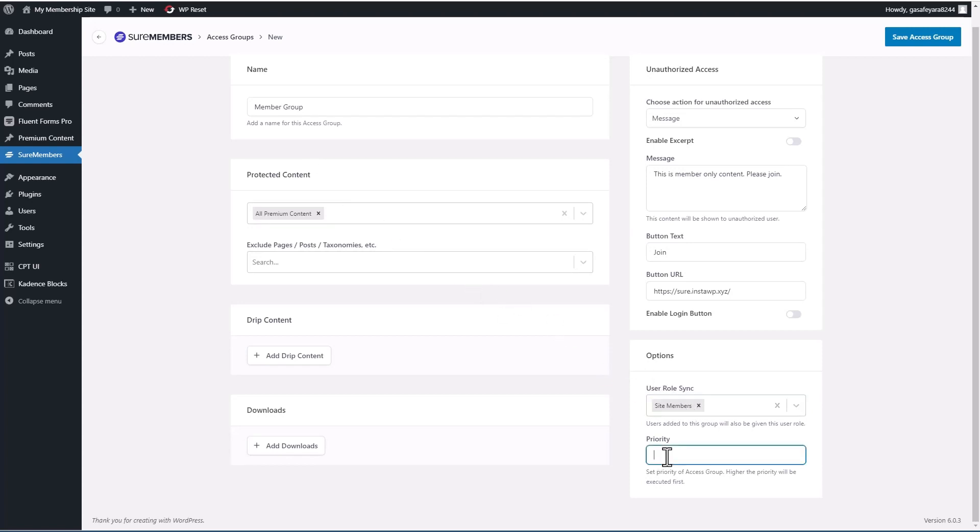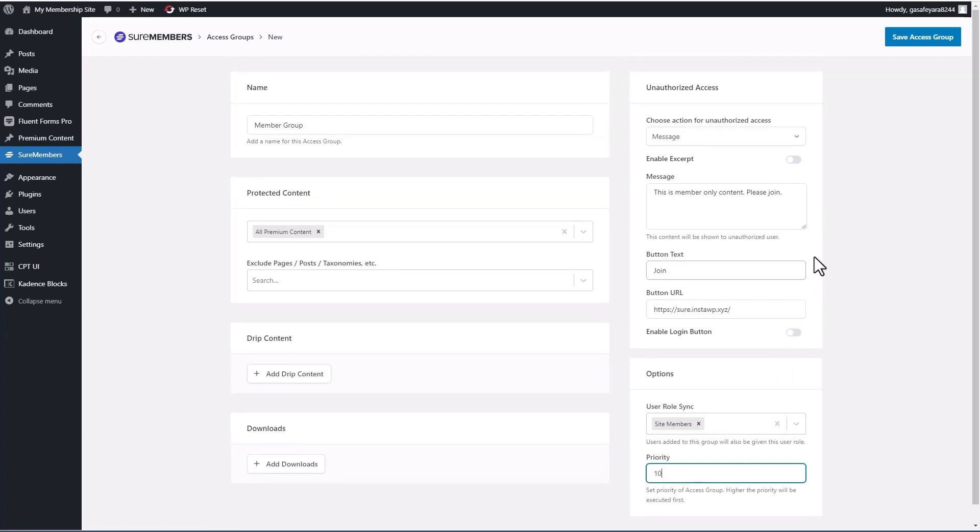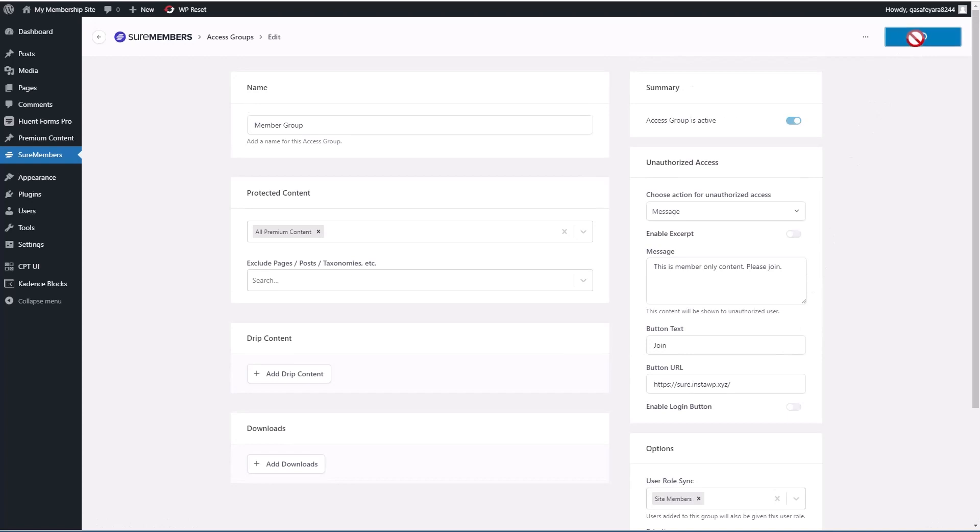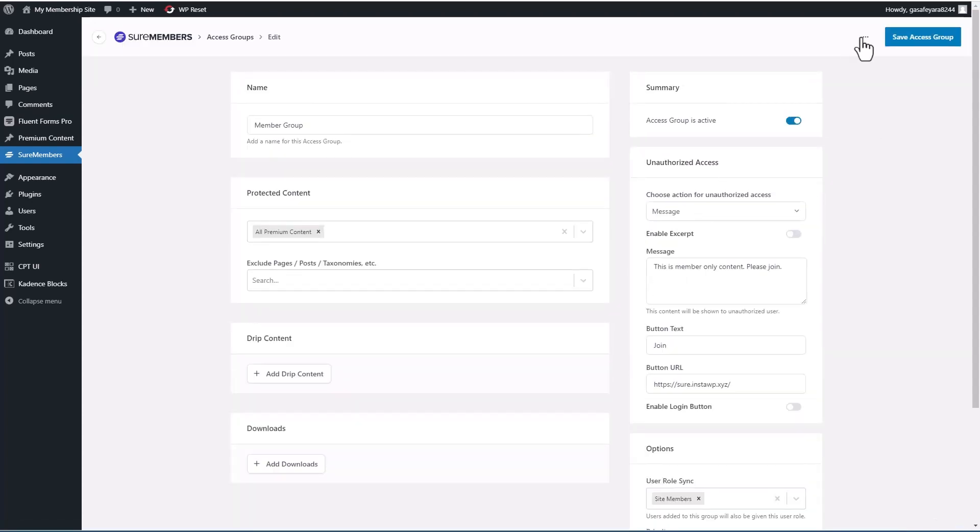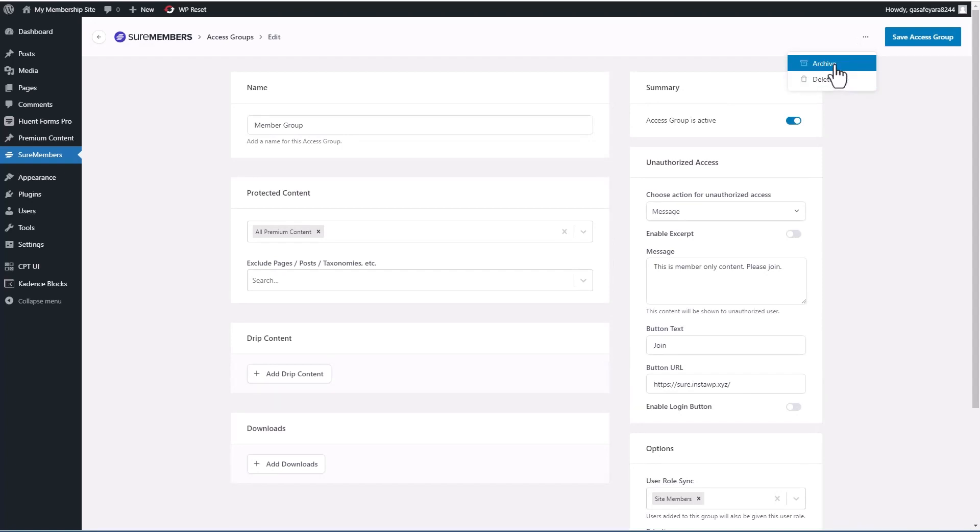And then there's a priority option here. So I think that would kick in if the user could be in multiple access groups, perhaps related to the same content. I'm just going to put a 10 in here. Okay, so I'm going to save. And you'll notice that you can archive or delete the access group here.